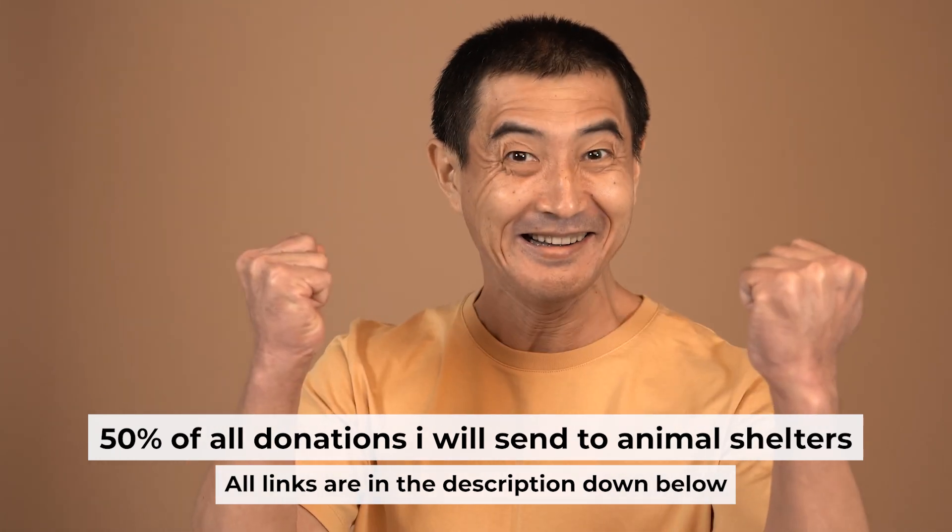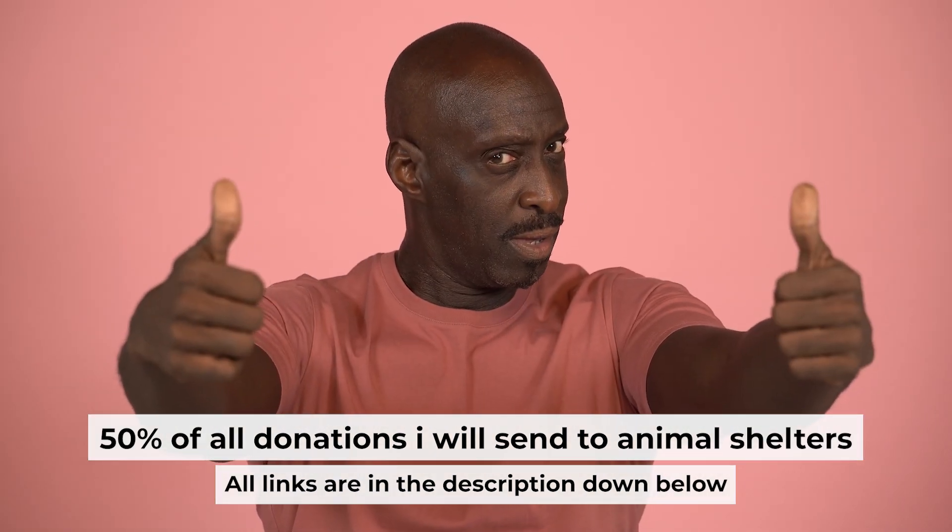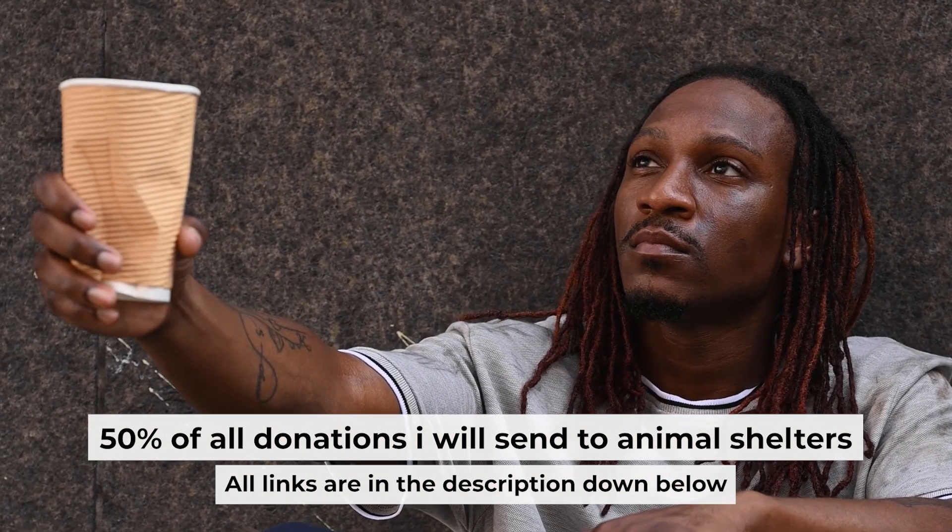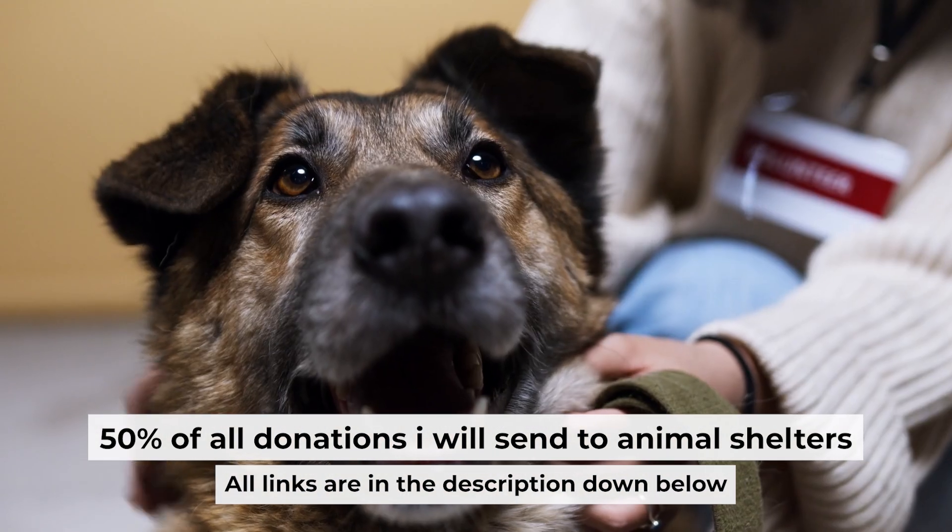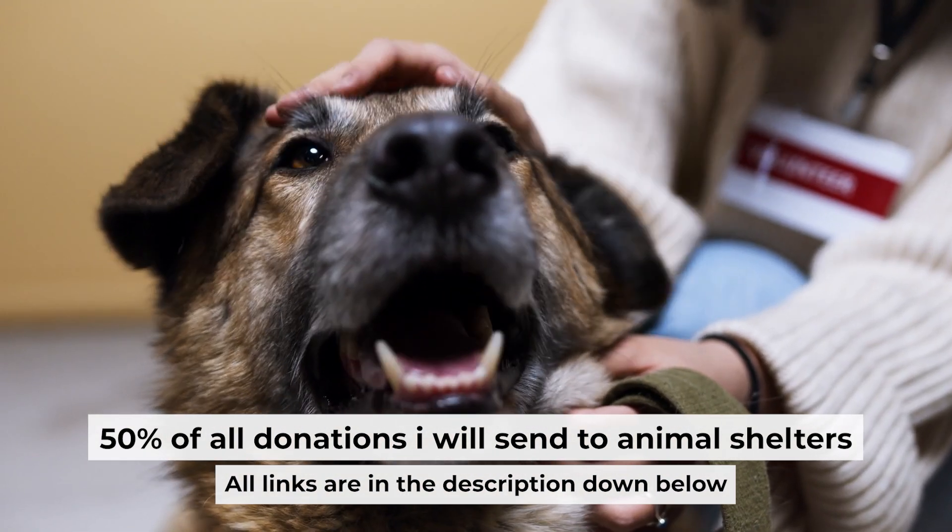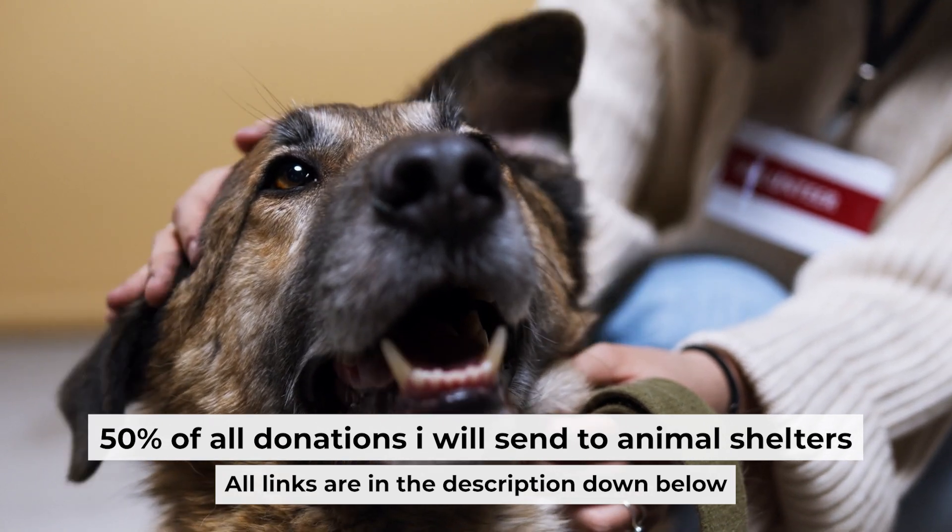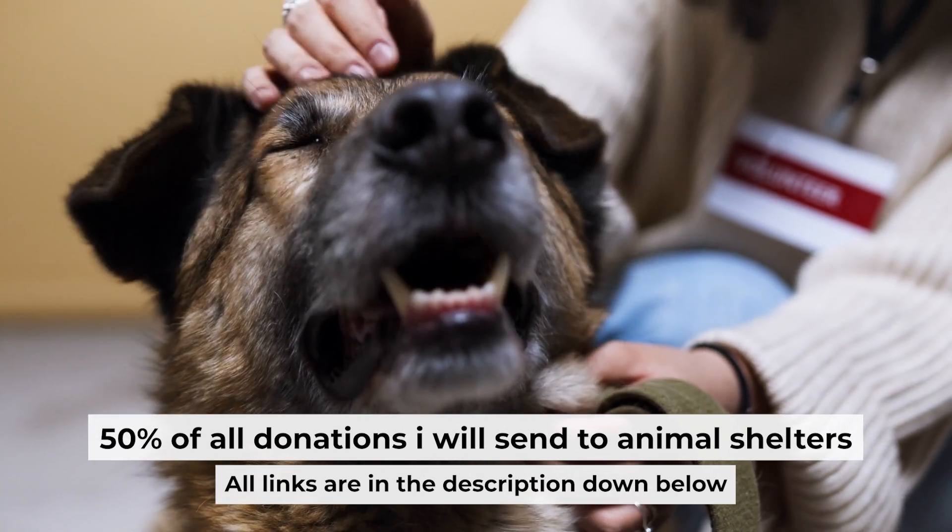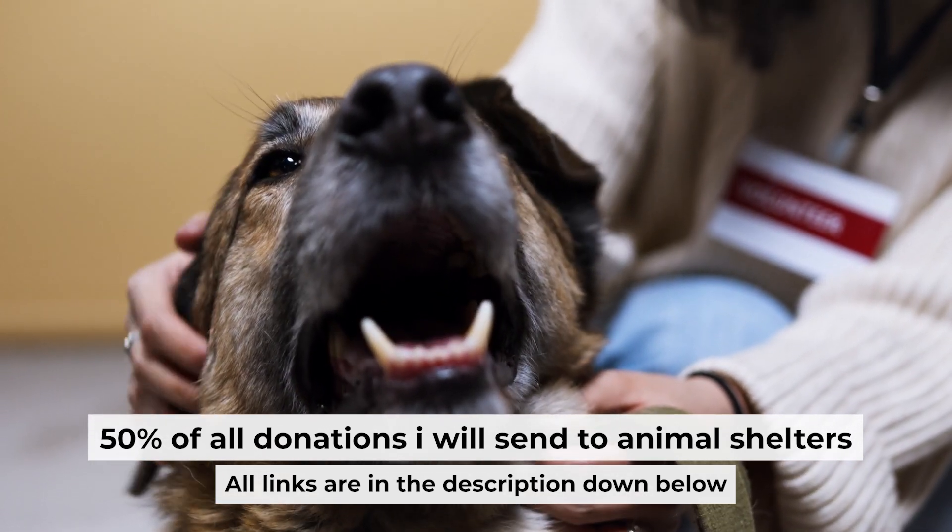That's all. If you found my video helpful, please support my work. Half of all donations I send to animal shelters. All details are in the description down below.